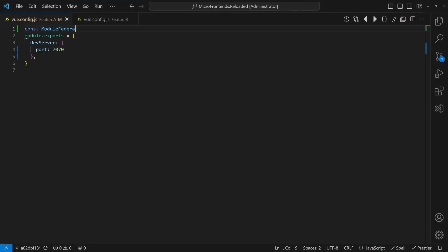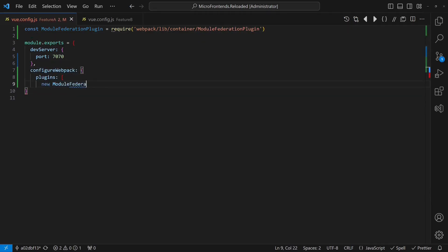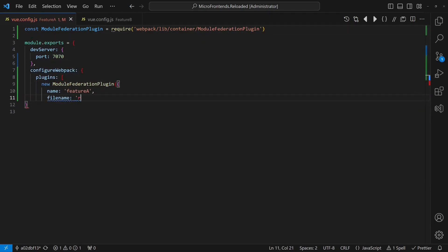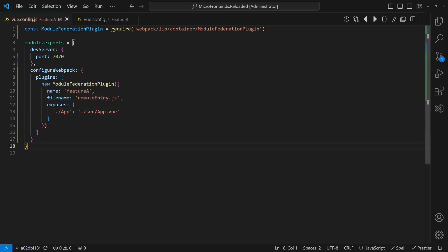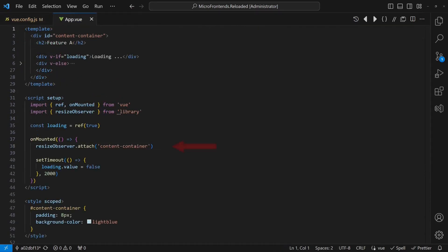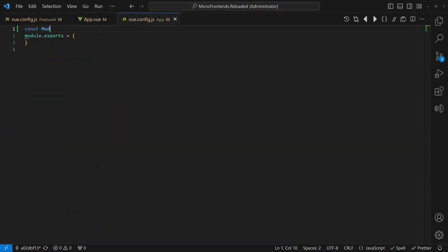We start setting up module federation by importing the module federation plugin into the vue-config.js of each feature. We then configure the plugin to expose the main component of the feature app remotely. Let's remove the resize observer, as it's no longer needed. In the hosting application, we use the module federation plugin to configure features A and B as remote modules.